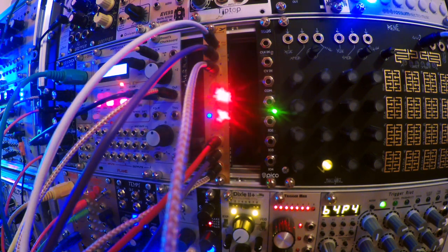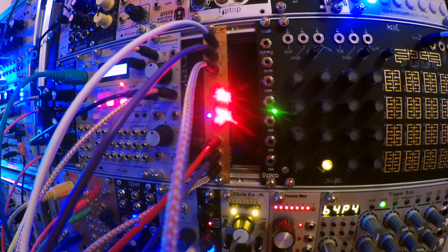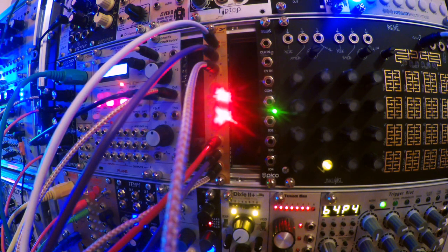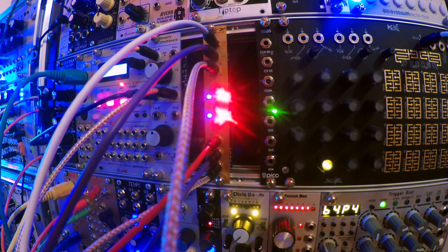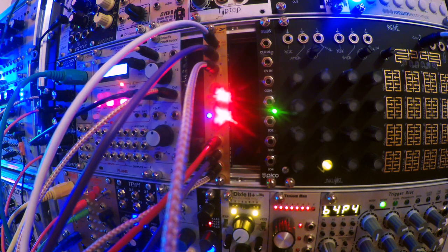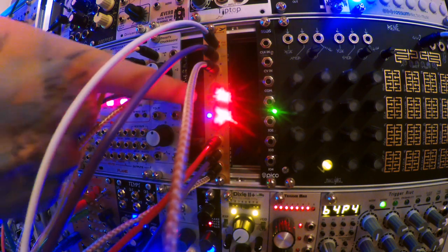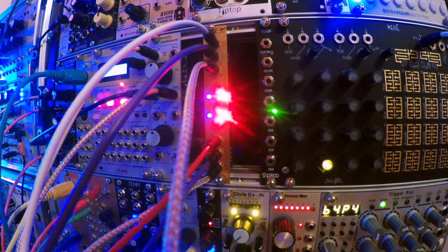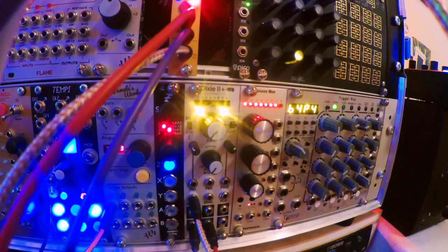So yeah, that is the autopilot by Endorphin.es. It's fairly straightforward. If you're having tuning problems, I feel bad for you son. Get the autopilot and you'll be fine.